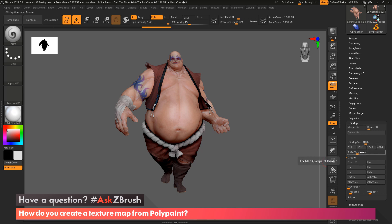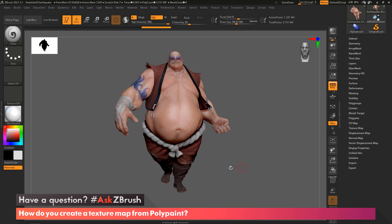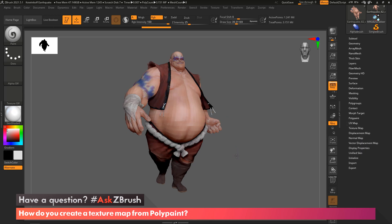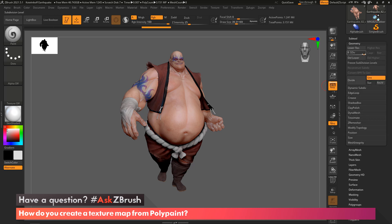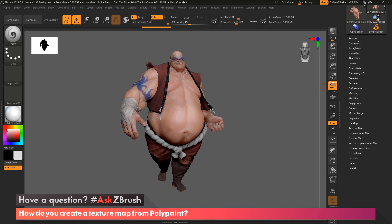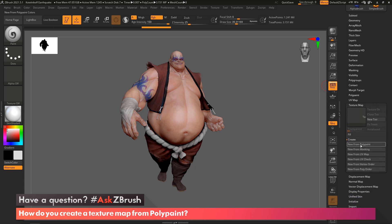And below that, you will see the map border overpaint for generating your maps. So first, you're going to need to set the map size that you want. And now, to create your texture map, you just need to make sure your model is sitting at the highest subdivision level, where your paint quality is also at its highest level. So you can see in this model, we are sitting at subdivision level 6, which is the highest level. And now, what we're going to do is come down here into our texture map, and we're going to click this New from Polypaint.